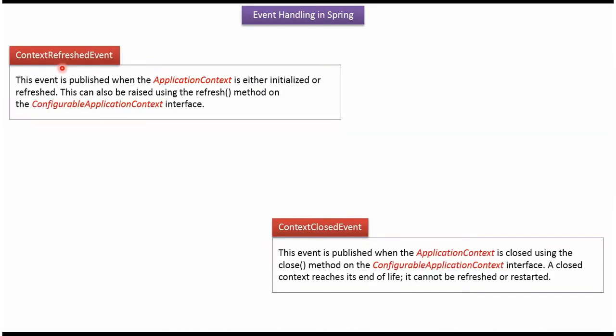Context refreshed event is published when the application context is either initialized or refreshed. Context closed event is published when the application context is closed.